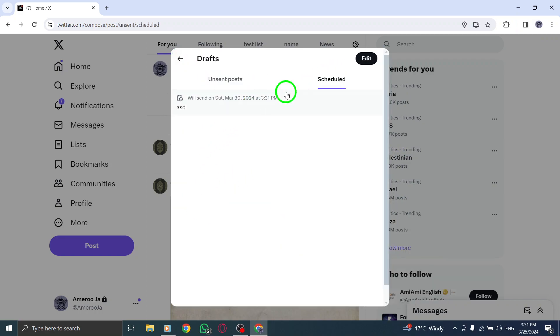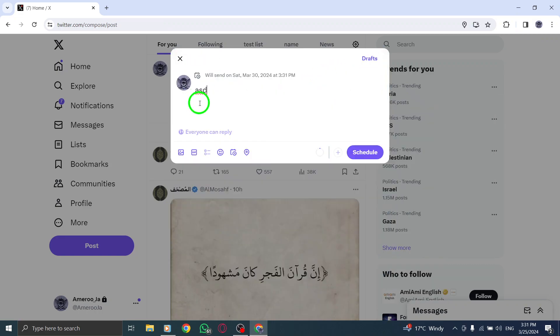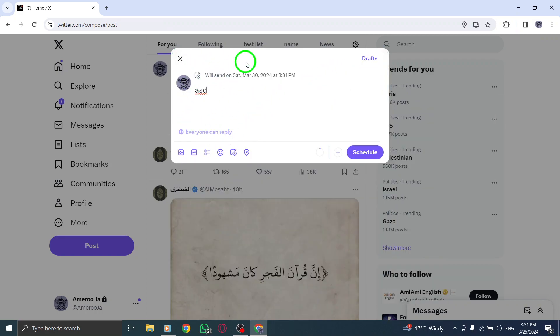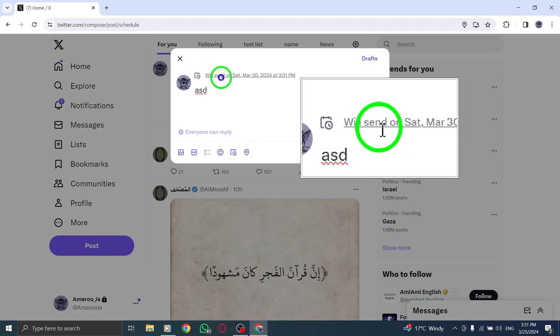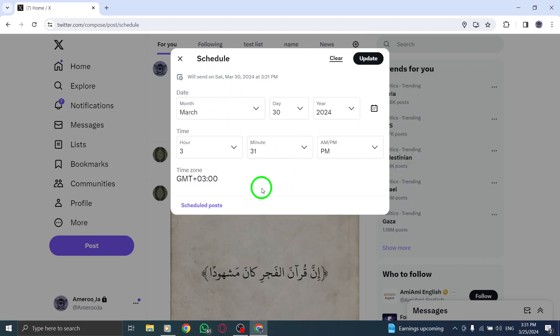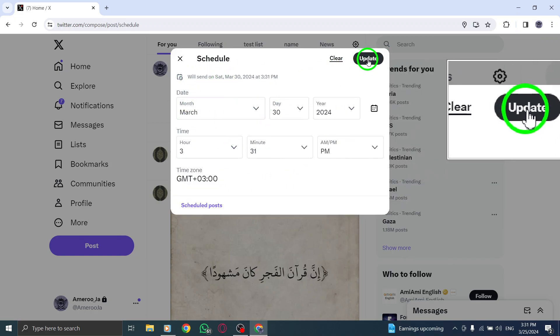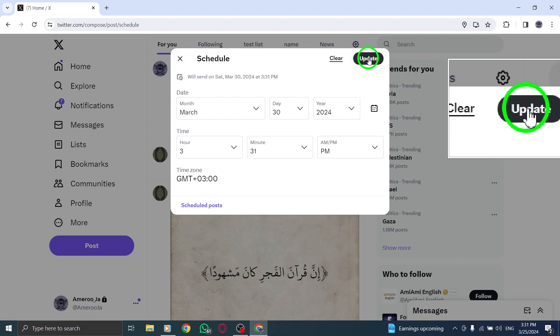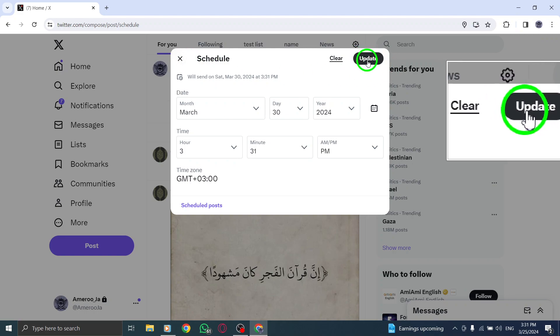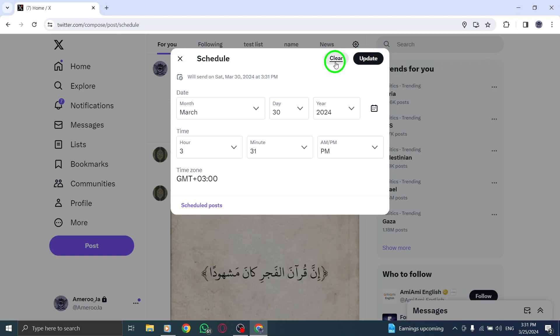Once you've made the desired changes, click or tap on Confirm to save your edits. Review the updated tweet, and if everything looks good, click or tap on Schedule to reschedule the tweet with the new modifications.